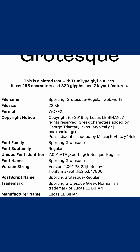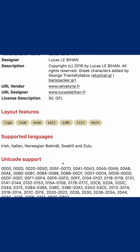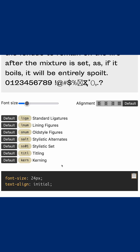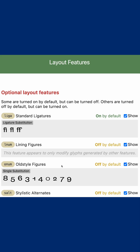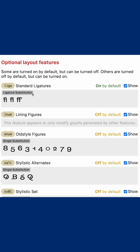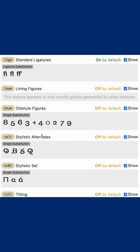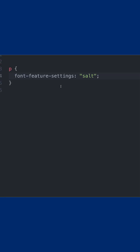You can browse below some sample text and see what optional layout features there are, and activate or deactivate them — things like old style figures or, in this case, stylistic alternates. Then see the CSS and copy that to use it in your project.